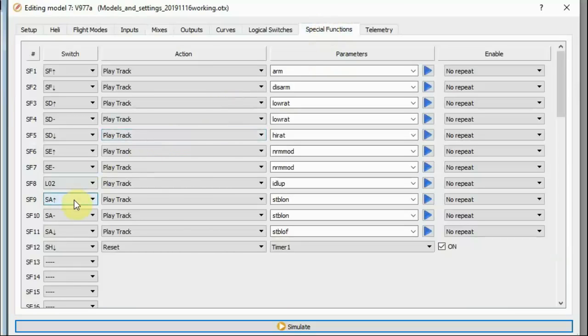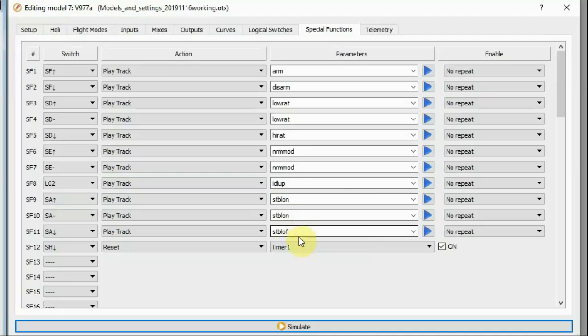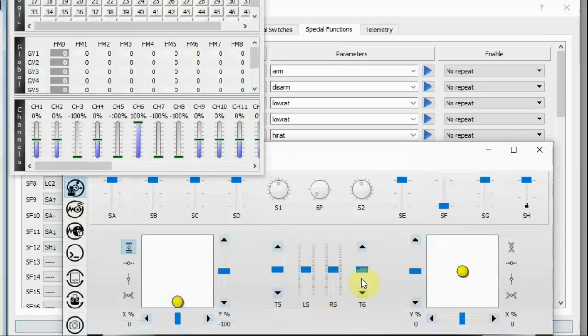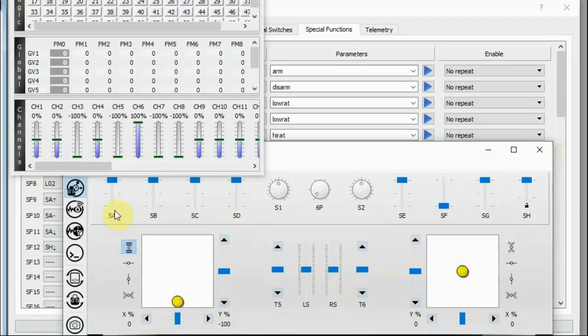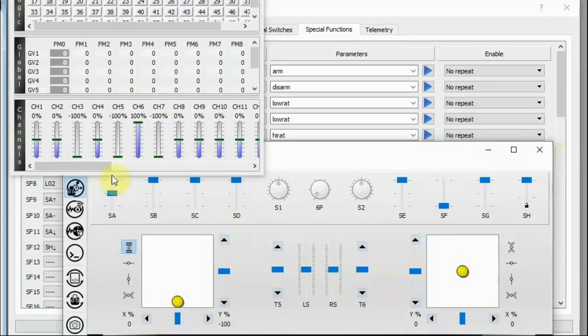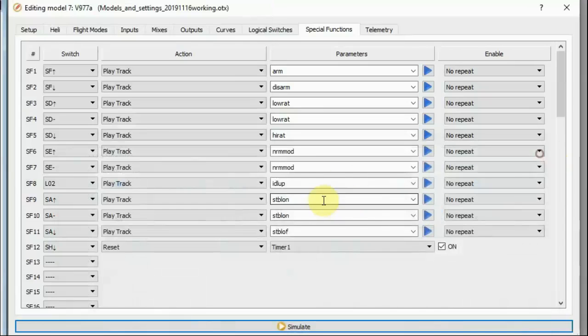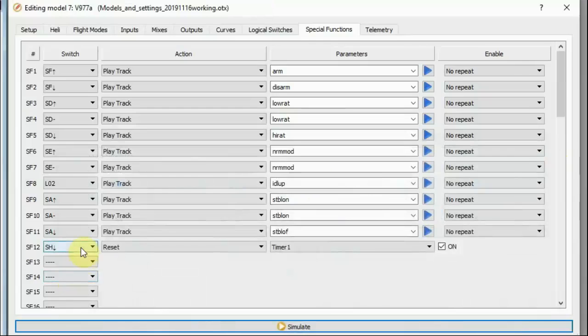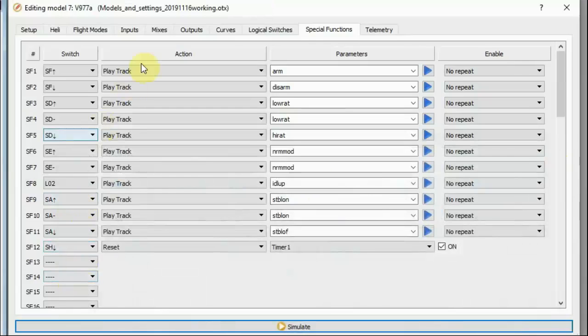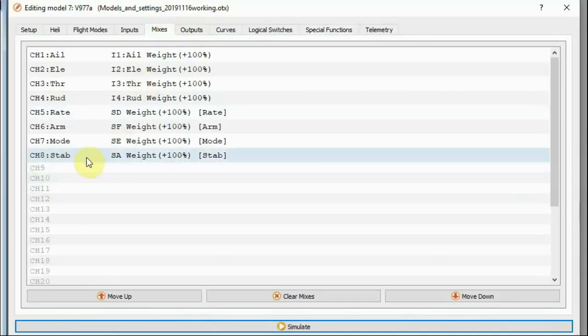So you'll see for switch A I'm saying stabilization on when it's in the back position or the middle position and stabilization off when it's in the forward position. Well, actually, there's... Well, yes, you can sort of see what we're doing here. So that's the back position. This is the forward position. So in the forward position, we send 100% on channel eight, and when we send 100% on channel eight, that will turn off the 6G stabilization.